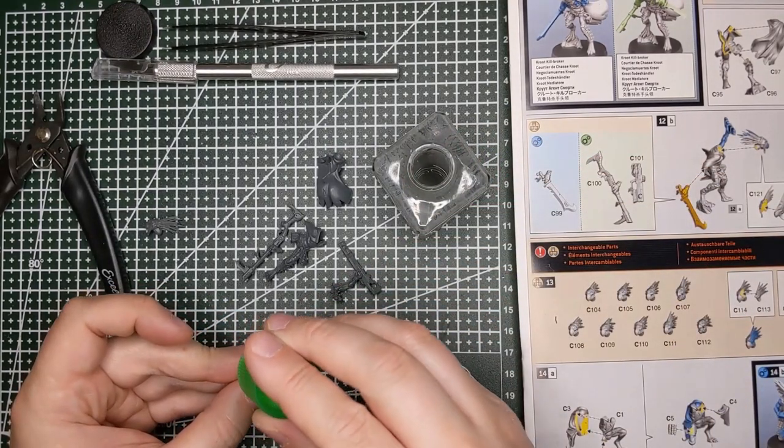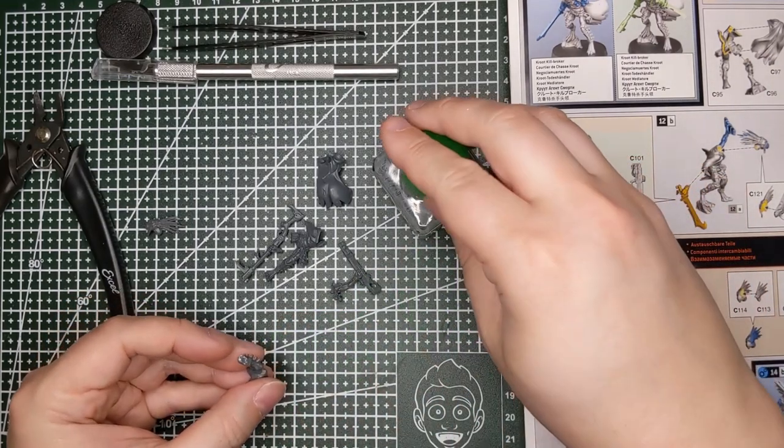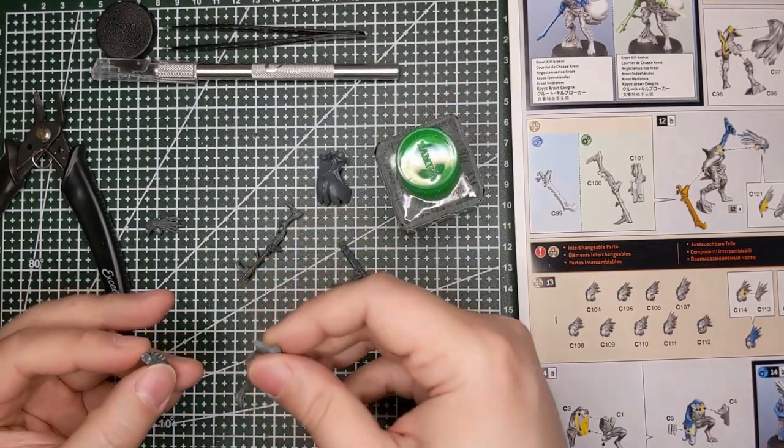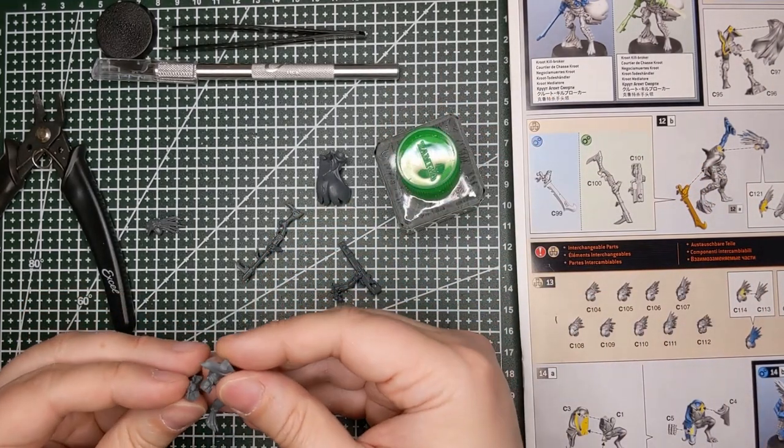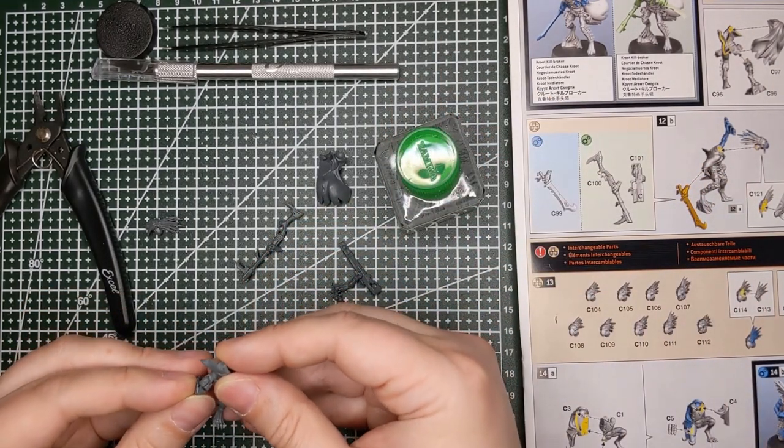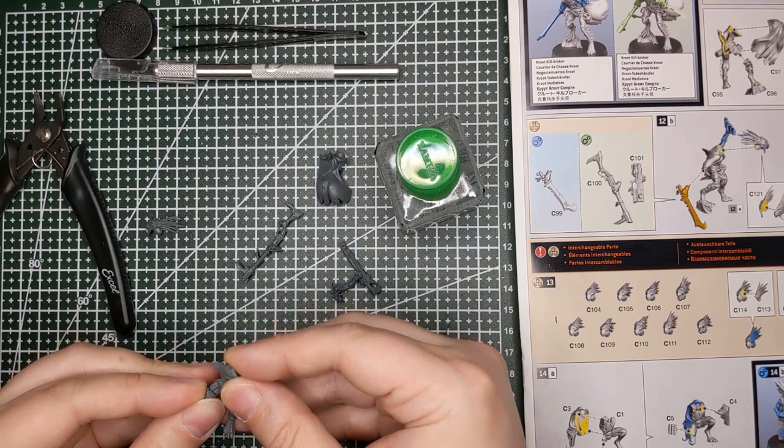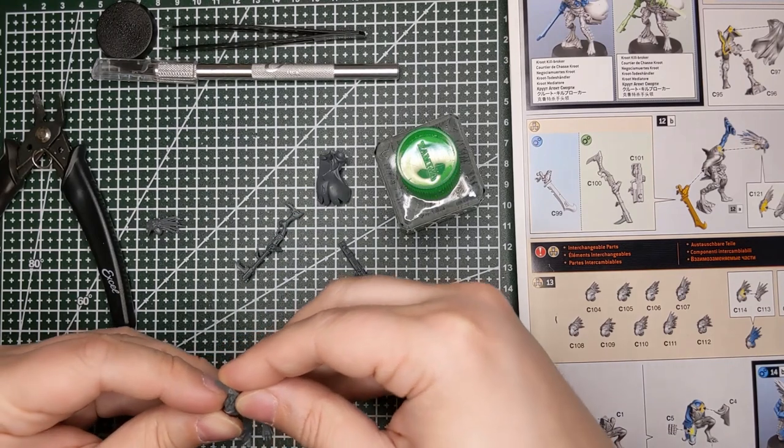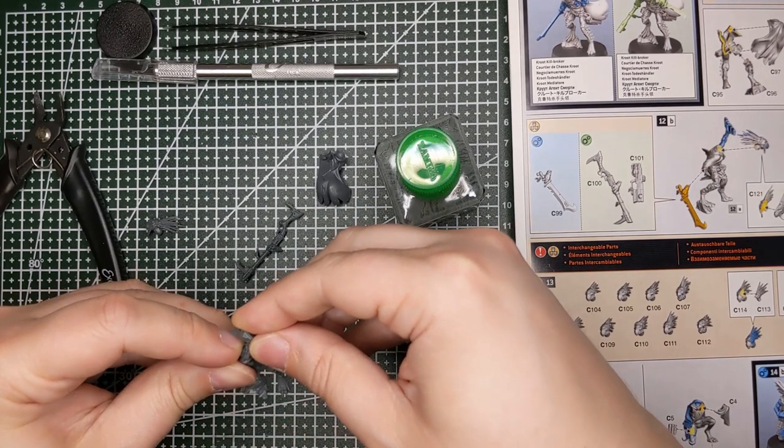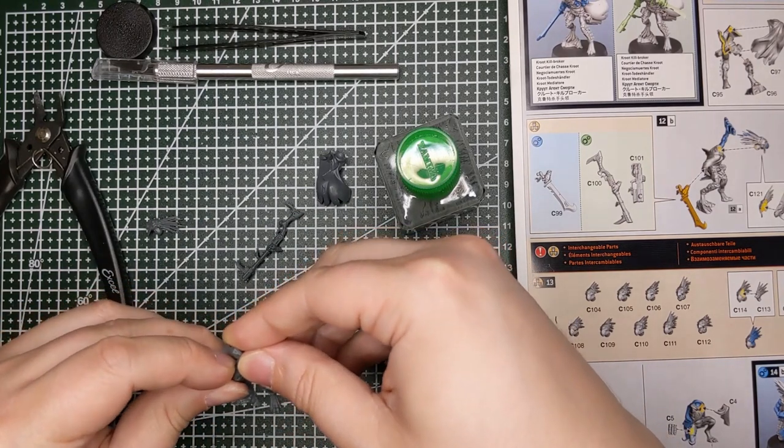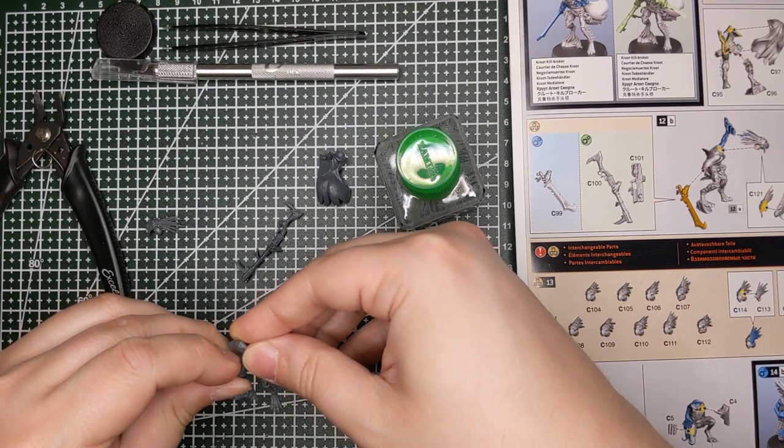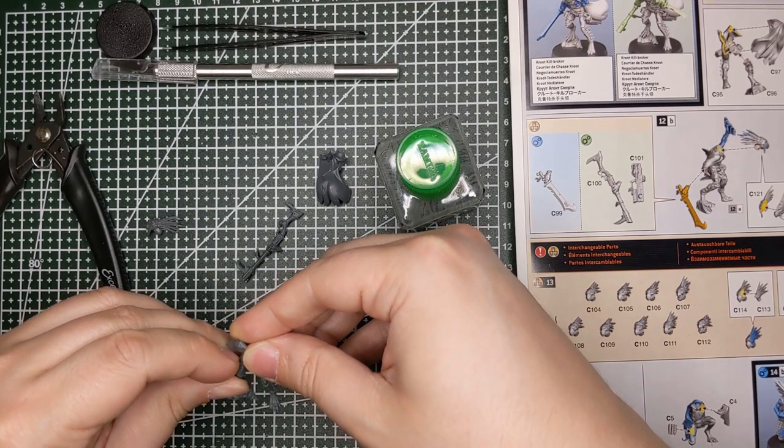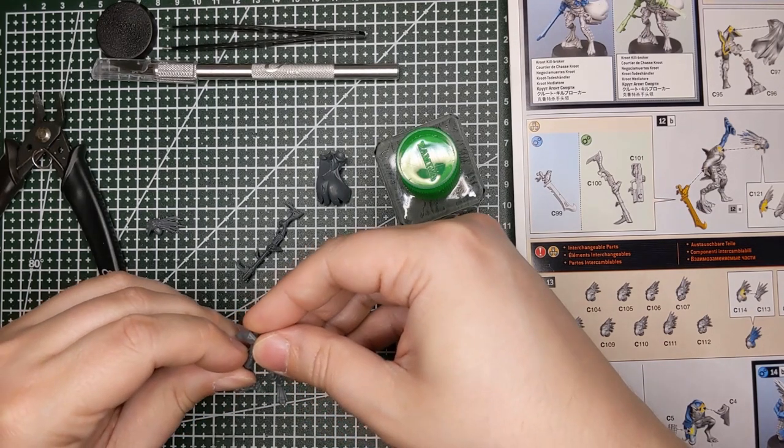But really, I'm going to leave his arms off, I'm going to leave his head off, I'm going to leave his cape off. Just because painting them individually is going to be so much easier than trying to do it all at once. It's going to be really finicky, save you a lot of hassle.